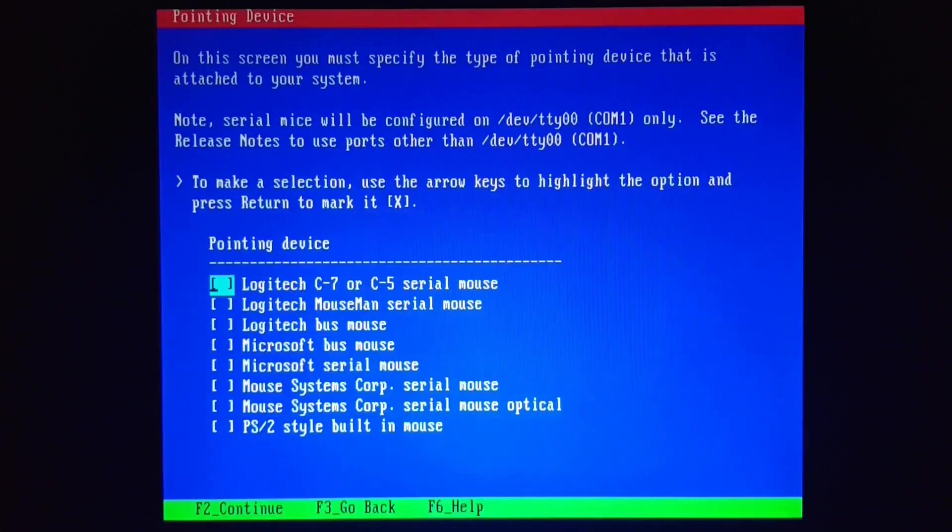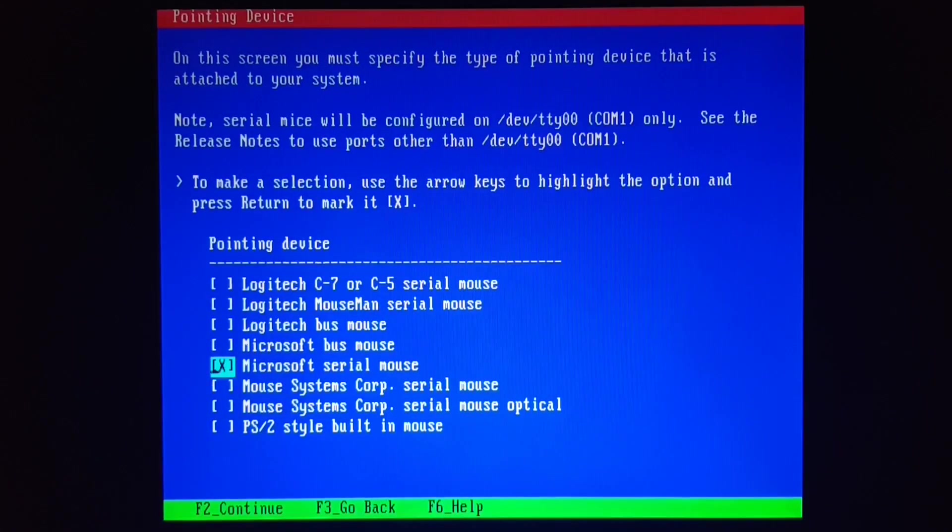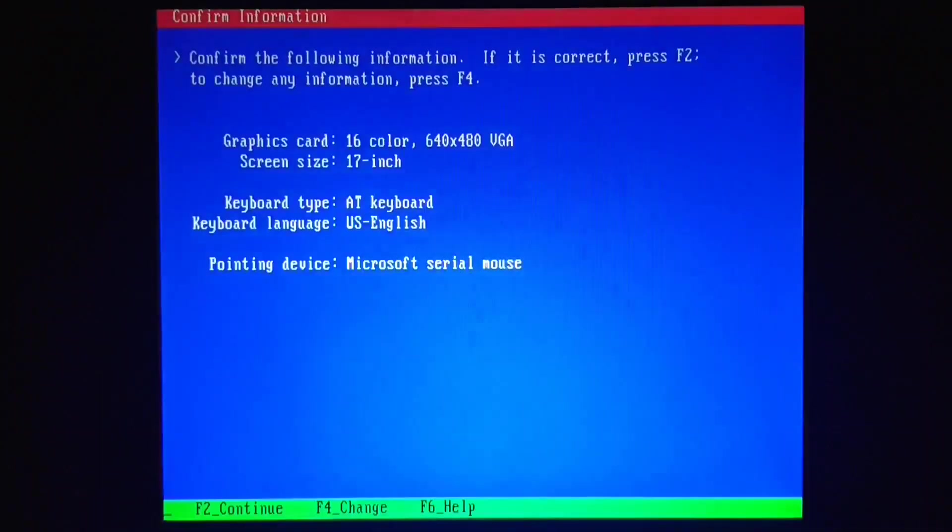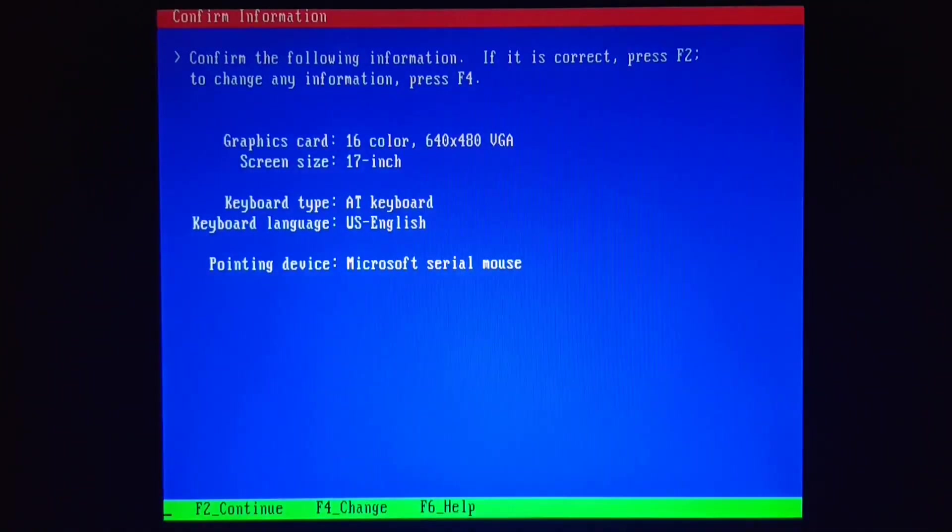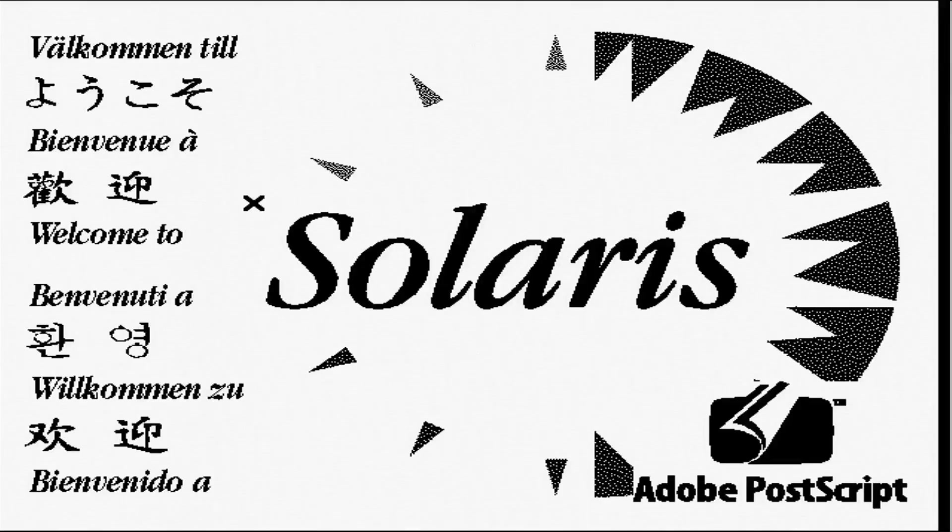And we've got a serial mouse. And now it switches over to 640 by 480 with 16 color. So I can start using my USB video capture device.